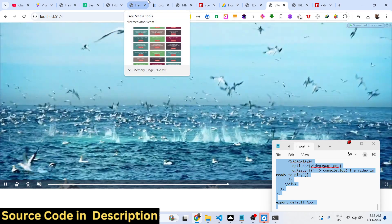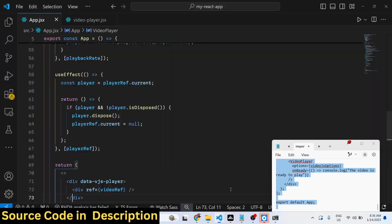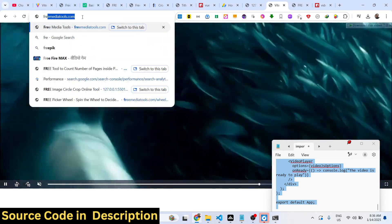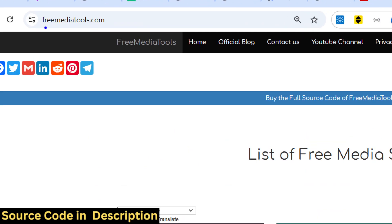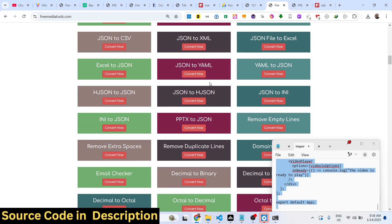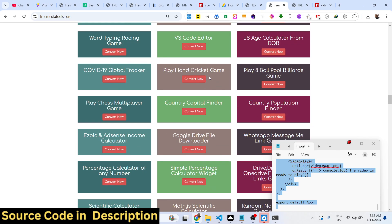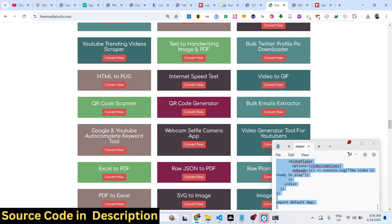In this way you can integrate the Video.js library in React.js. Thank you very much for watching this video. Do check out my website as well for free media tools, which contains thousands of tools regarding audio, video, and image. I'll see you in the next video.